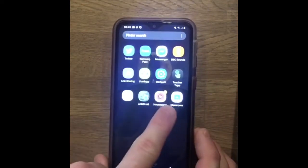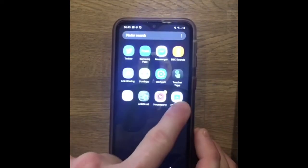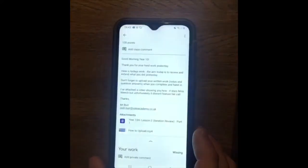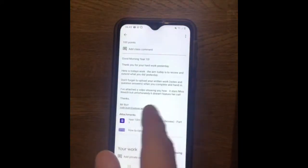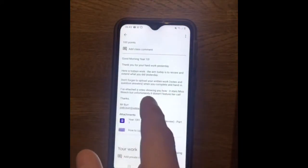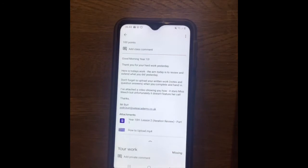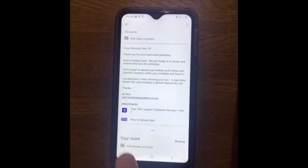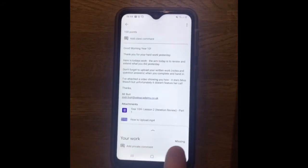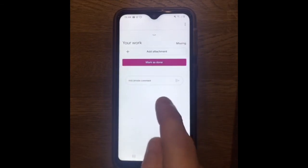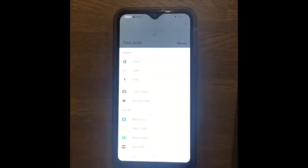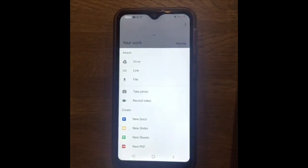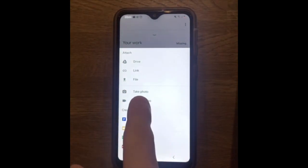On your phone, go to Google Classroom. You'd have logged into one of your classes like I have here. At the bottom, once you've completed your task, it will come up with your work — telling me it's missing. If you go in and click on it, it brings it up and you can add an attachment.